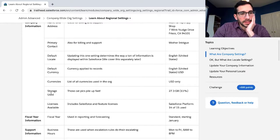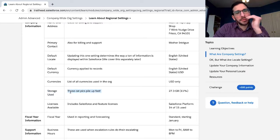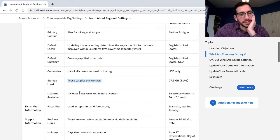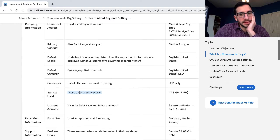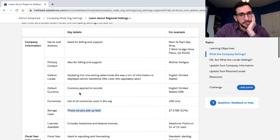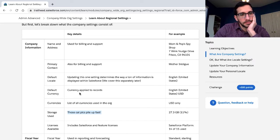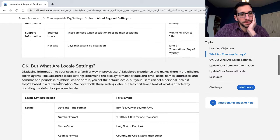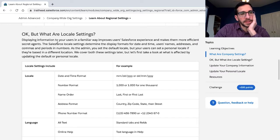Let me just keep coming back to the storage use - those cat pics pile up fast. I'm not sure if this is funny or distracting. I think if I'm asking the question, I know what the answer is.